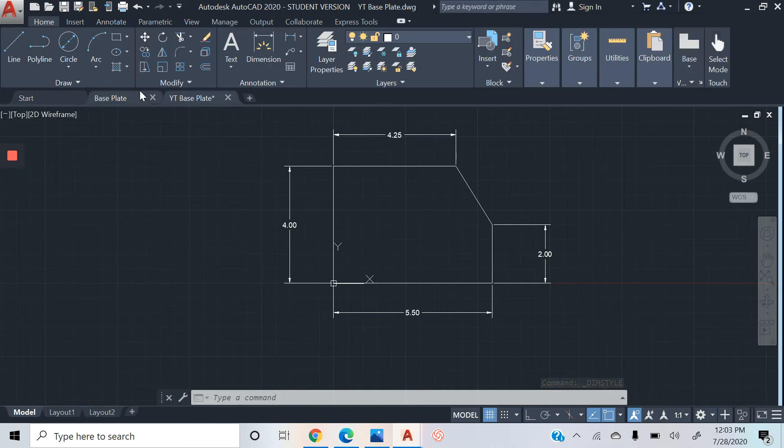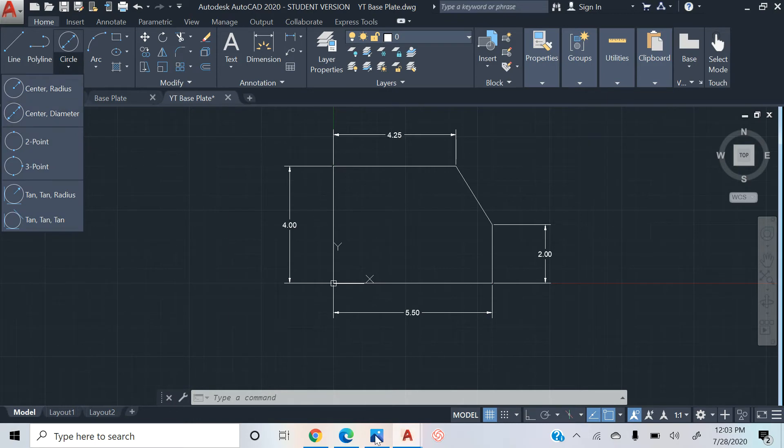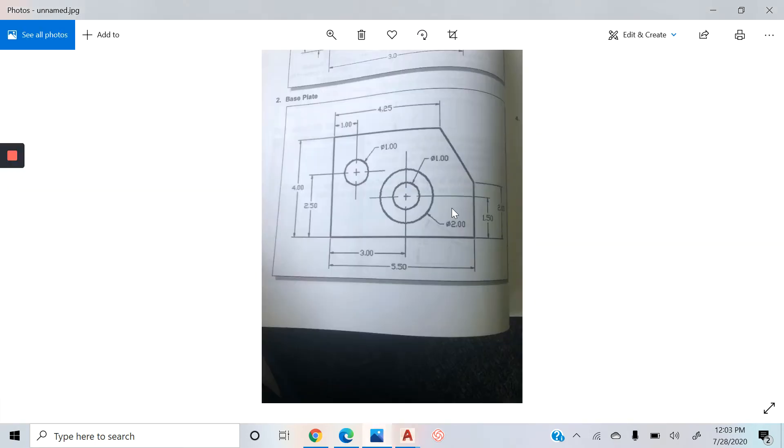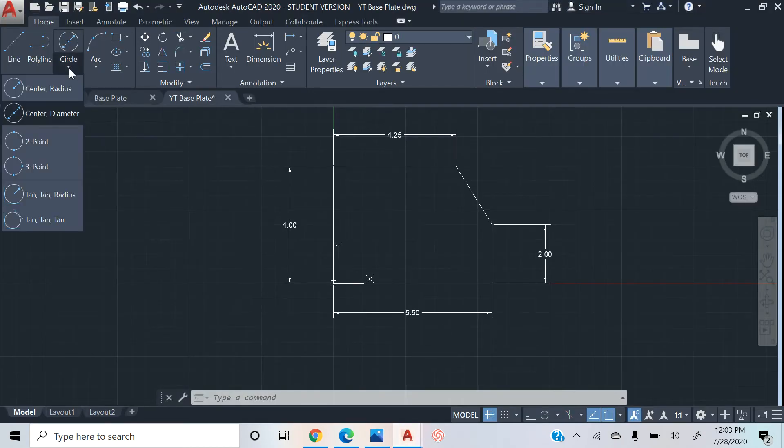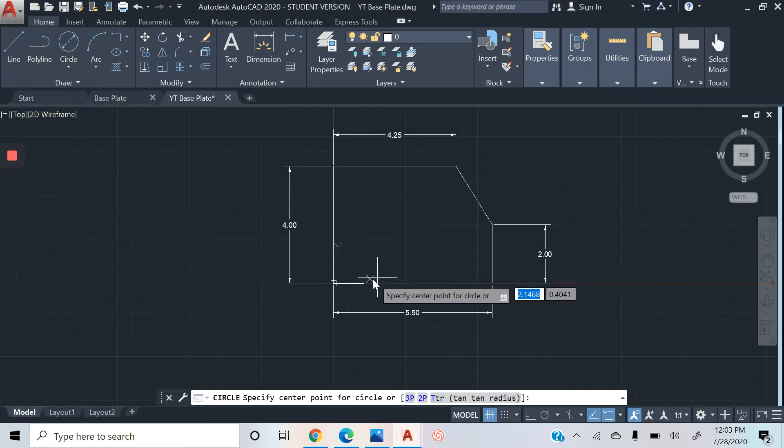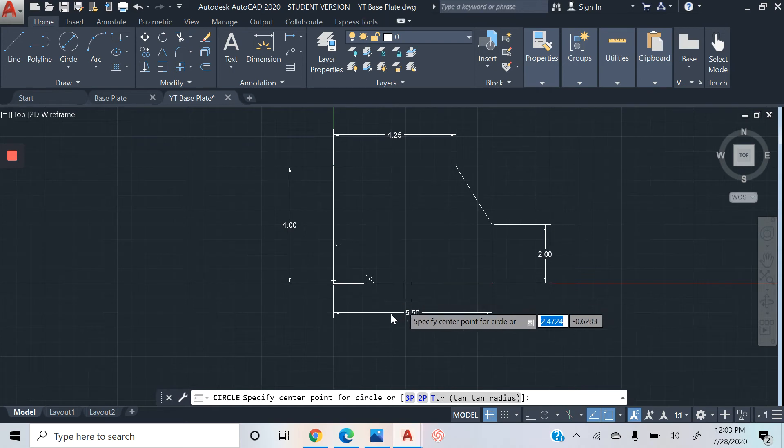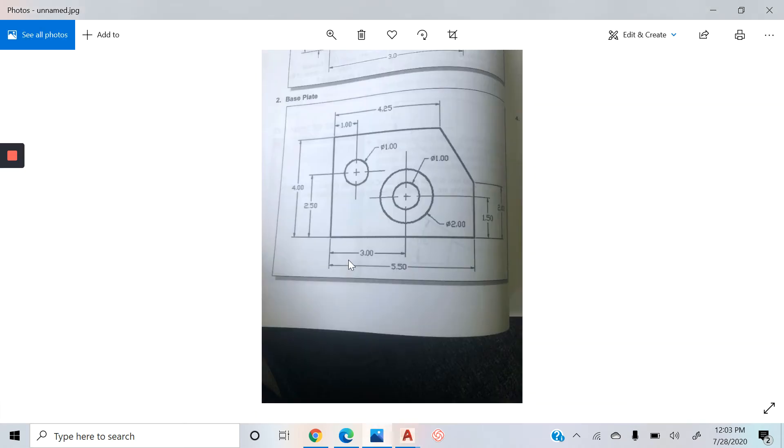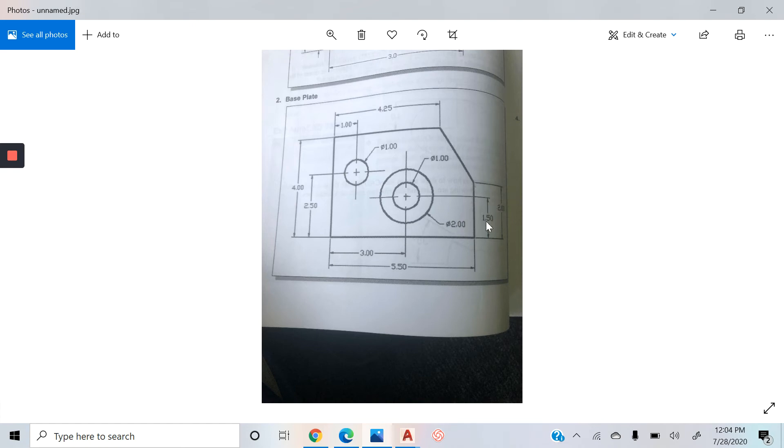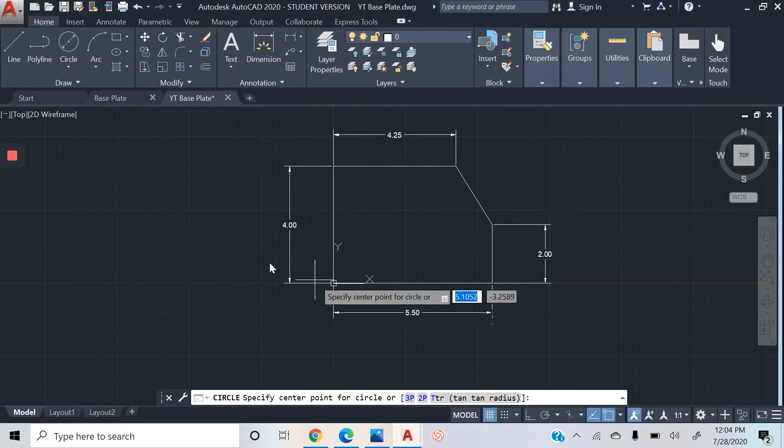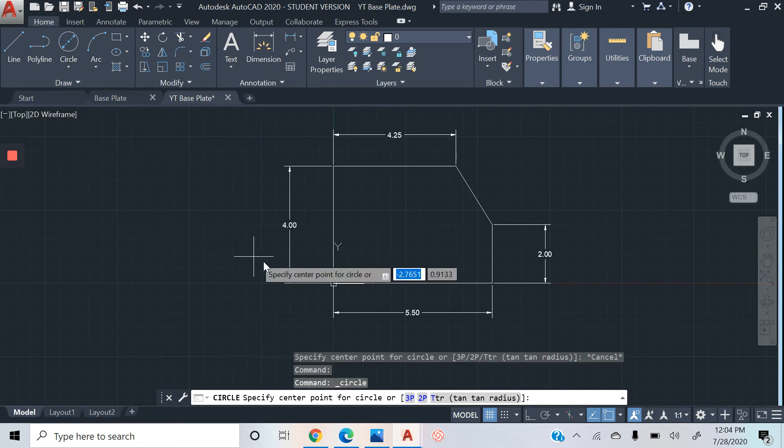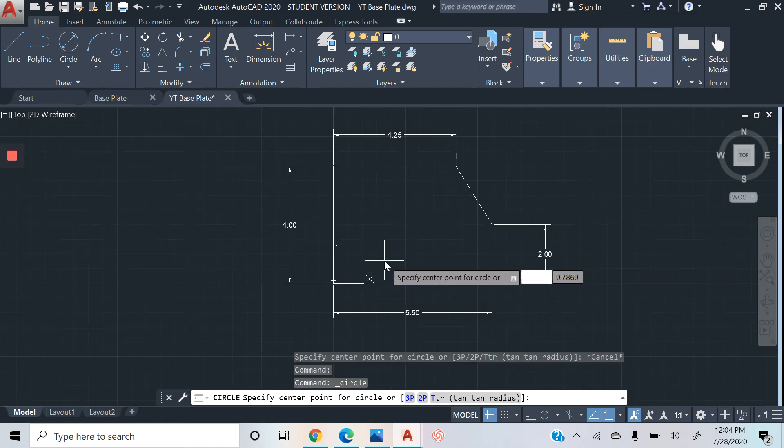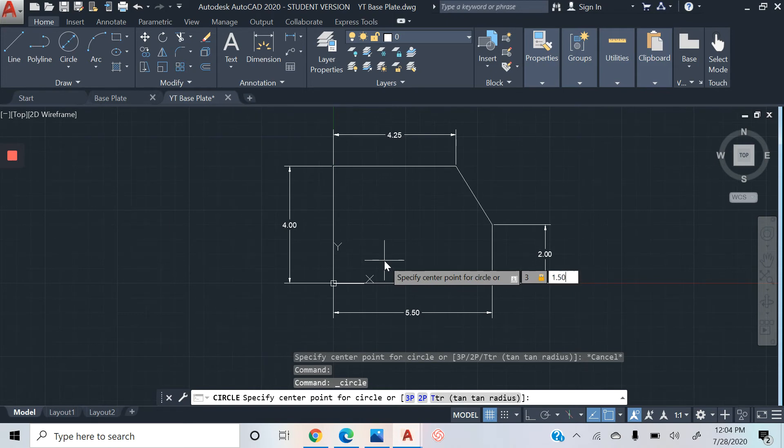Next thing is we're going to click back on the Home tab, click on Circles. When you take a look at this picture, you see this circle with that slash side - that symbol indicates that it is a diameter. So we're going to click on Center Diameter. When we also look back on this picture, we can see that this 3 and 1.50 is indicating where this inner circle is. This is the location of this inner circle. So this right here is indicating our X and this right here is indicating our Y.